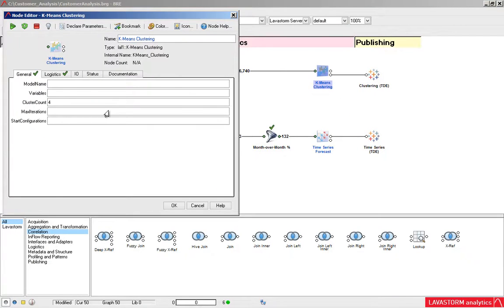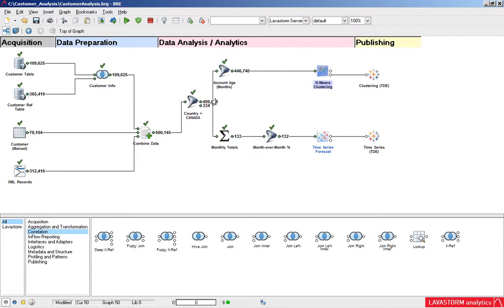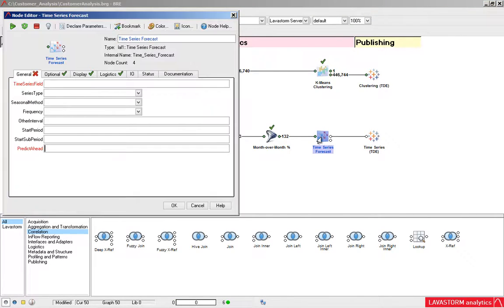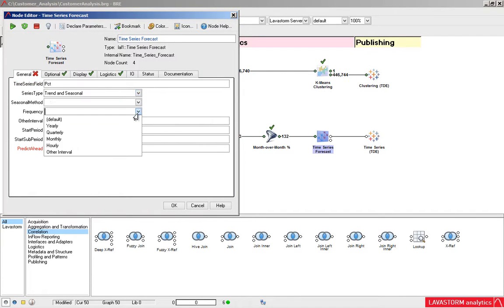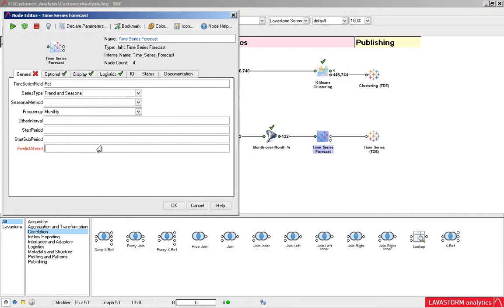Execute advanced statistical and predictive analytics with pre-built functions such as linear and logistic regression, k-means and hierarchical clustering, and time series forecasting. Just drag and drop onto the canvas and choose the fields to analyze.